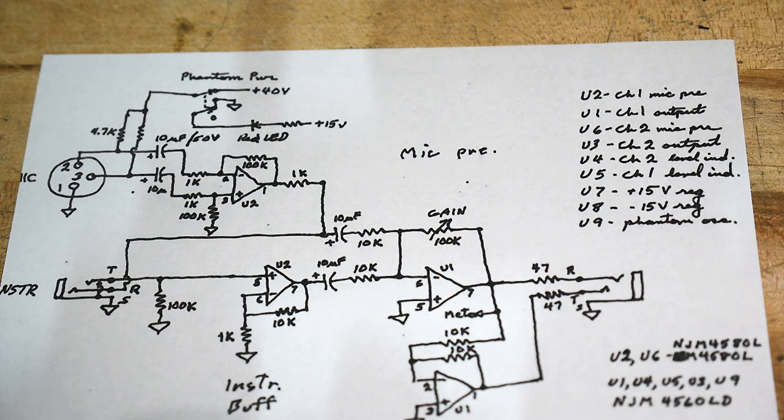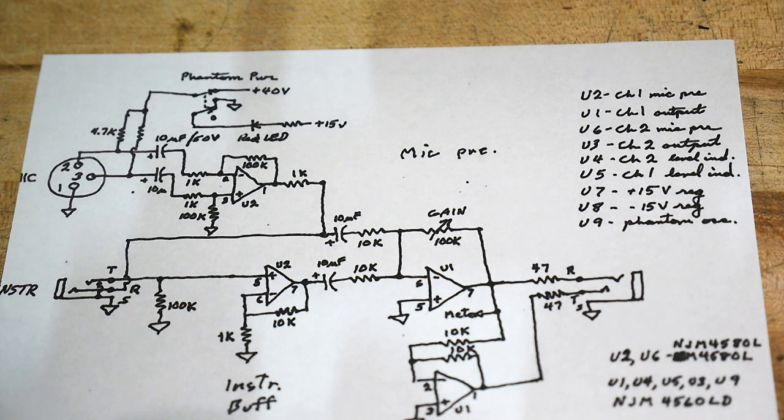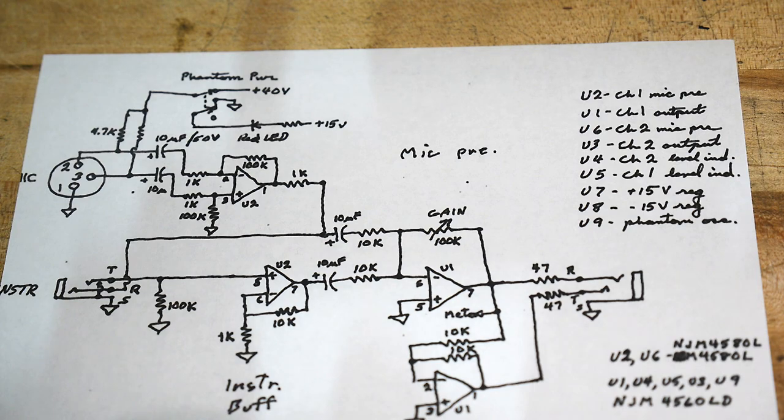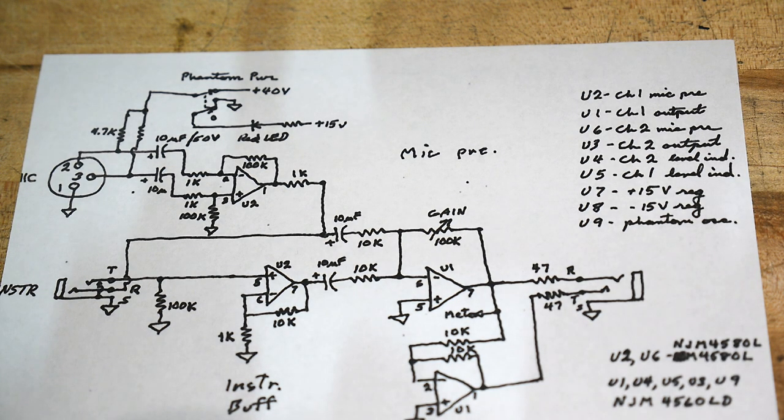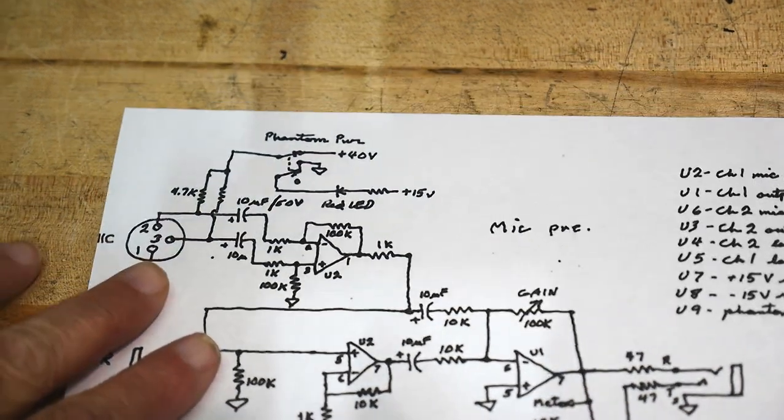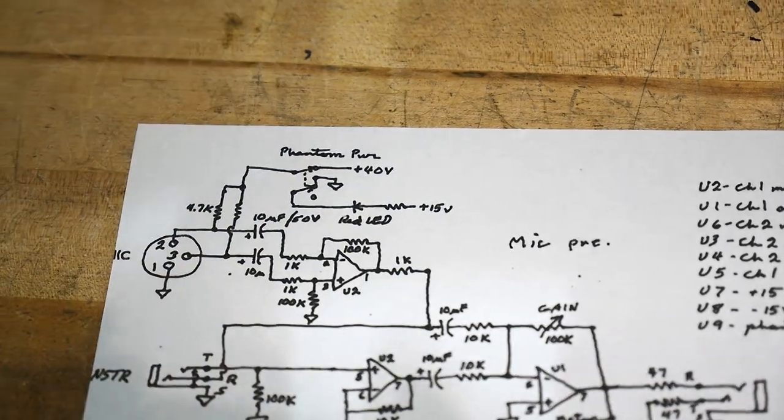So I needed some place to start for a preamp on my little protoboard, and I looked around for a real simple one just to stick in there. I found this one, which I really like.